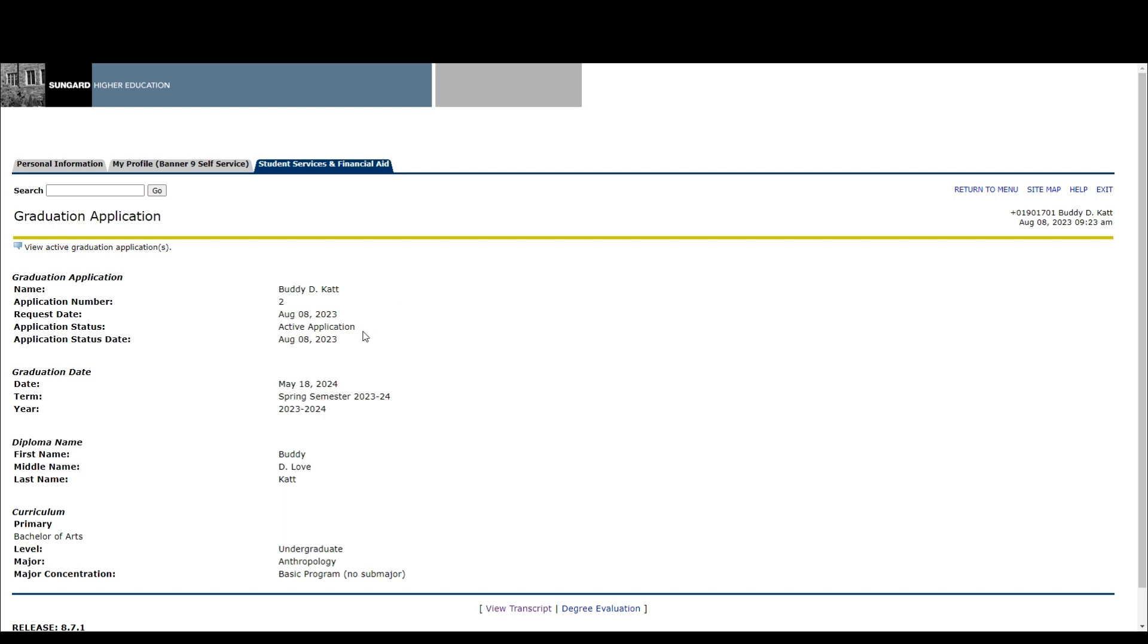In this case, Bachelor of Arts degree. Remember, if you have another degree program or certificate, you will need to submit a separate graduation application for each program. So in Buddy's case, he will need to submit another application for his sports management program.